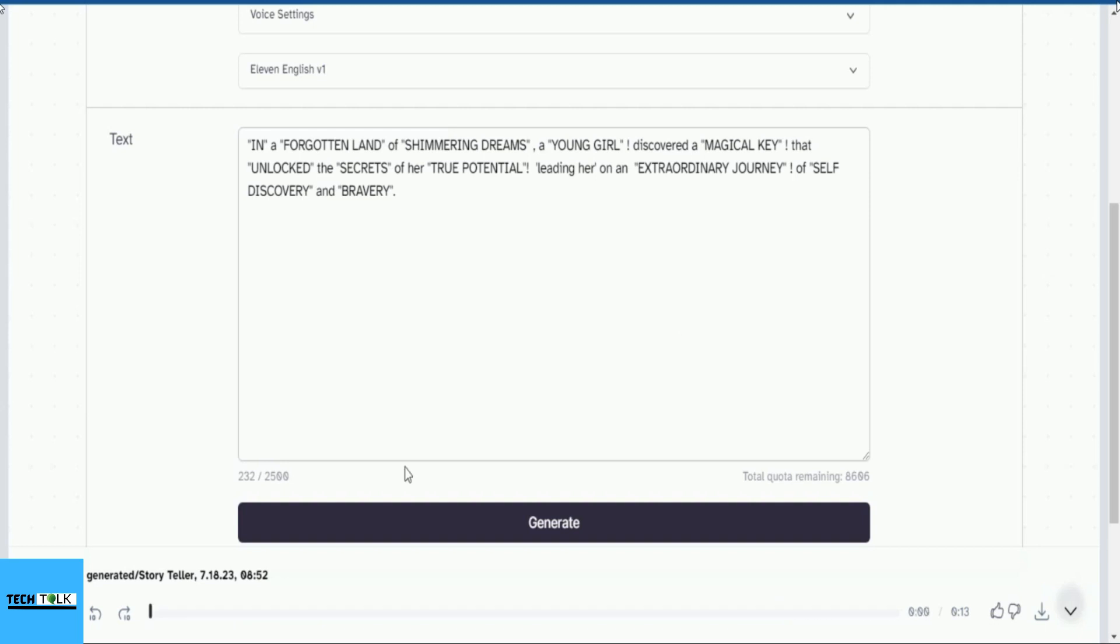All right everyone, you have heard the voices before and after the refinements, with some tricks I used by capitalizing letters and adding double quotes to infuse emotions and feelings into the words. You can have fun and experiment to generate even more natural-sounding voices. Remember, practice makes perfect.